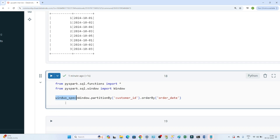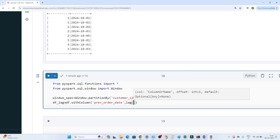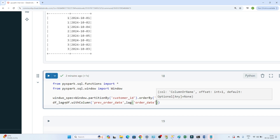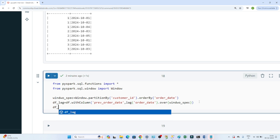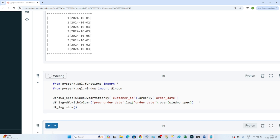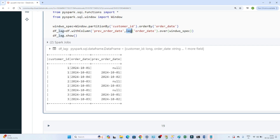Now I create a new dataframe df_lag using withColumn to add a 'previous_order_date' column. I use the lag function on 'order_date' with the window spec: lag('order_date').over(window_spec). The lag function retrieves the previous row's value within each partition.